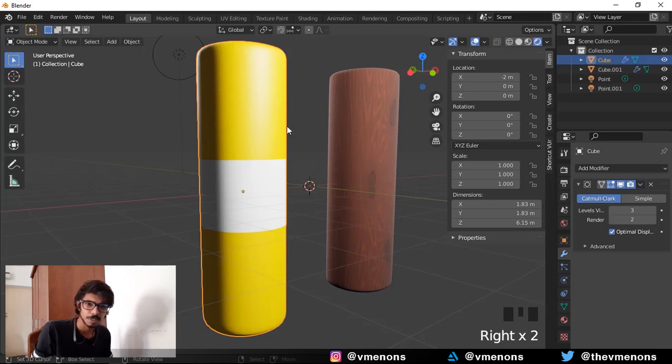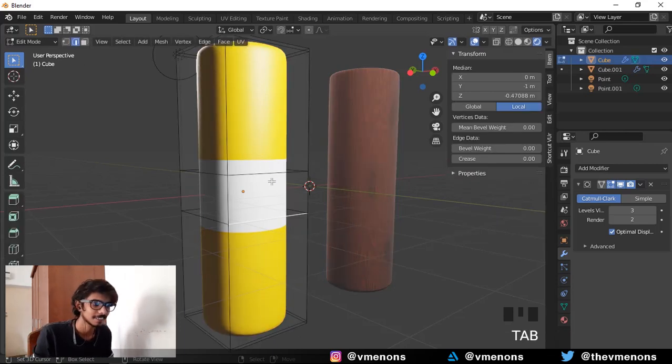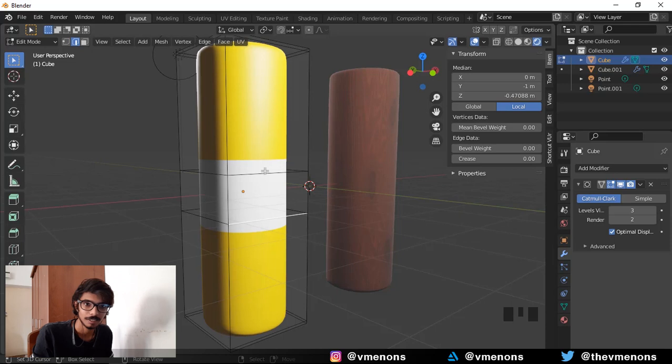So what do you do when the sub-surf modifier decides to stretch your material like this? Well, you want the short answer?